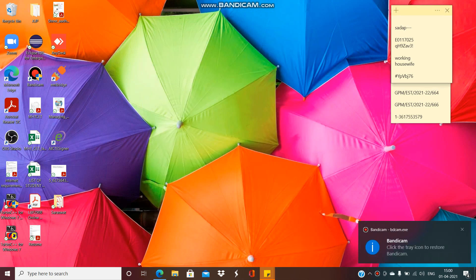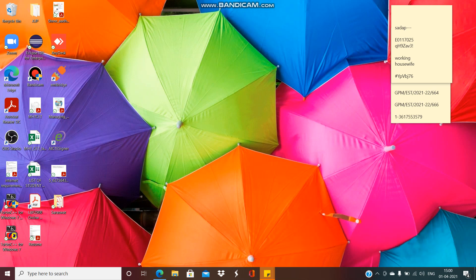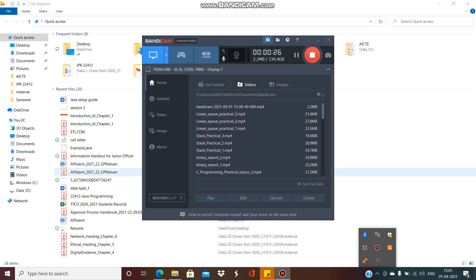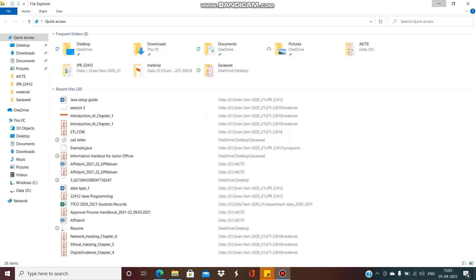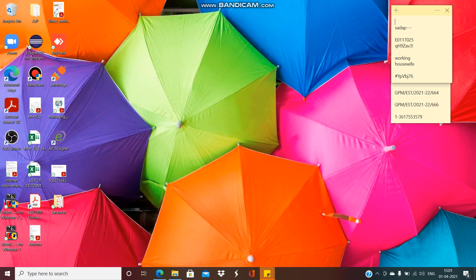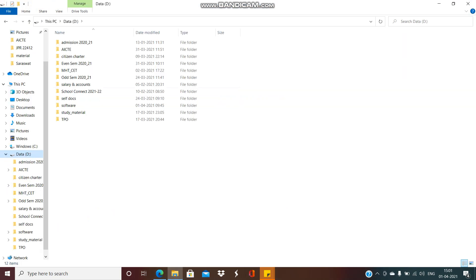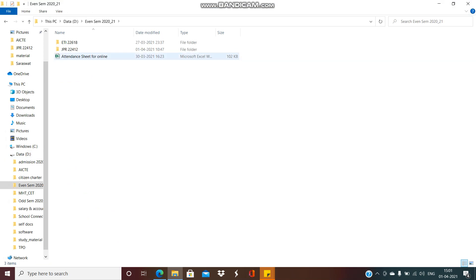Good afternoon all, we will start the next part in our practical session. In the last session, we discussed how to set up a JDK and how to create various sample programs using JDK. We will move further and try to do some hands-on programs based on Java.